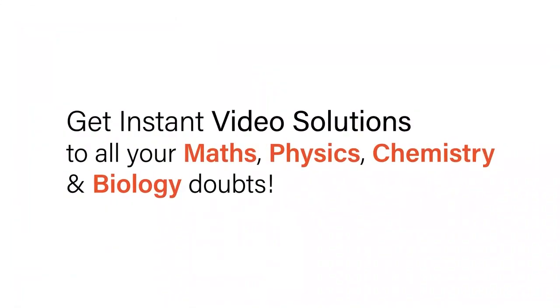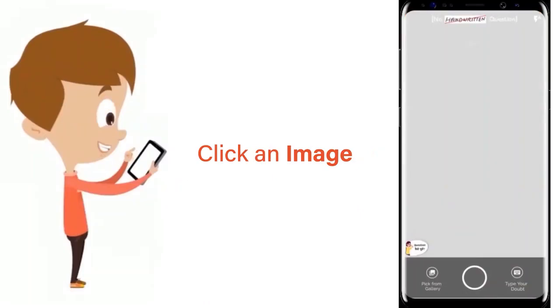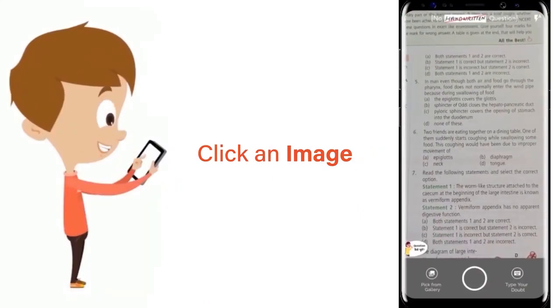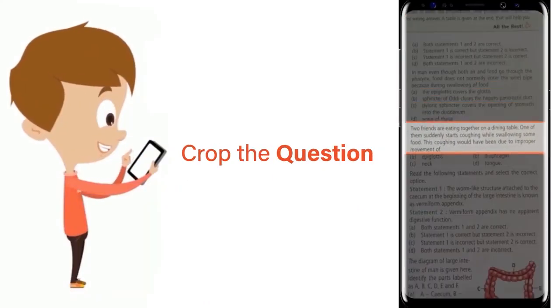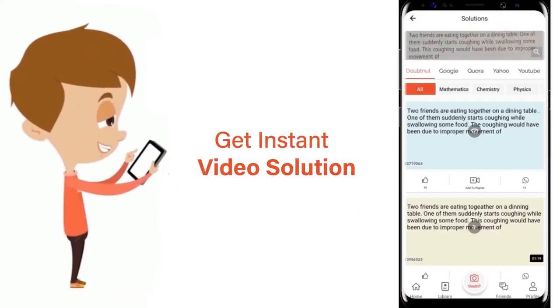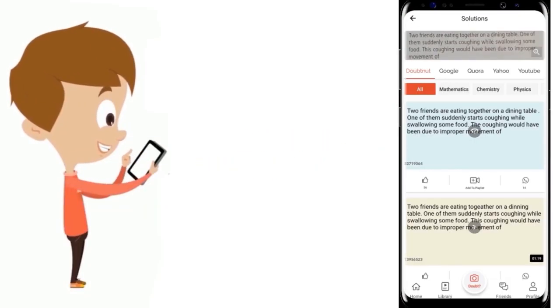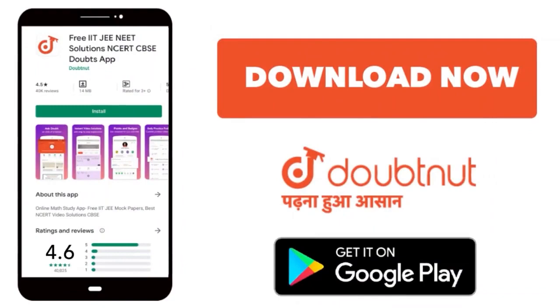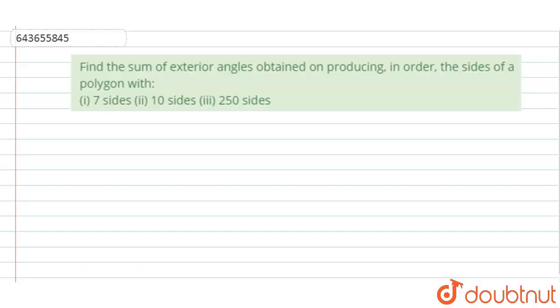With Doubtnet, get instant video solutions to all your math, physics, chemistry, and biology doubts. Just click the image of the question, crop the question, and get instant video solution. Download Doubtnet app today. Hi, welcome to this video.